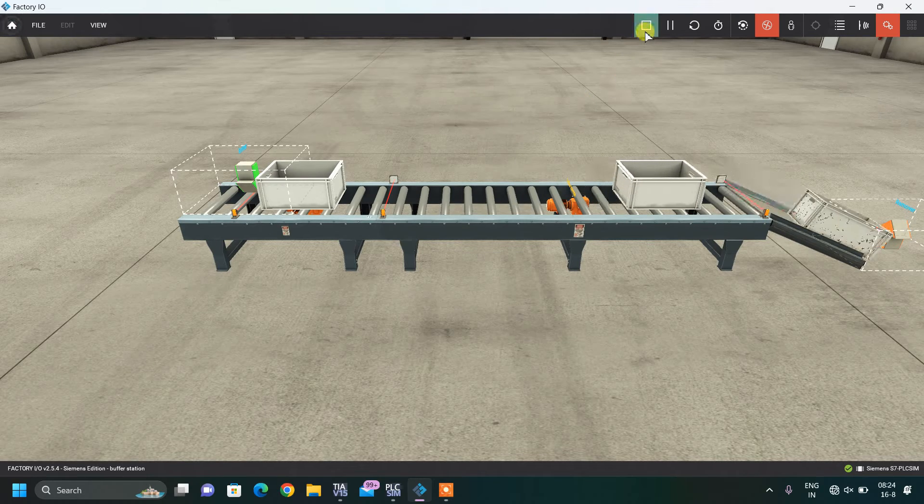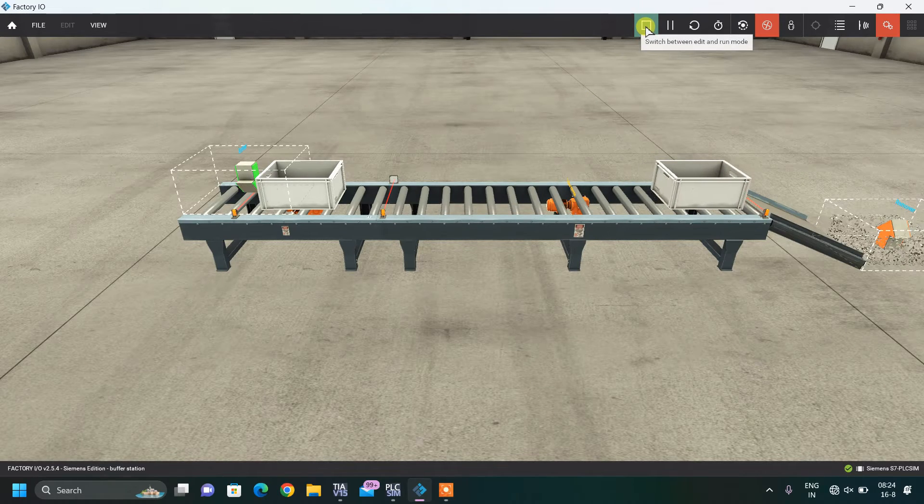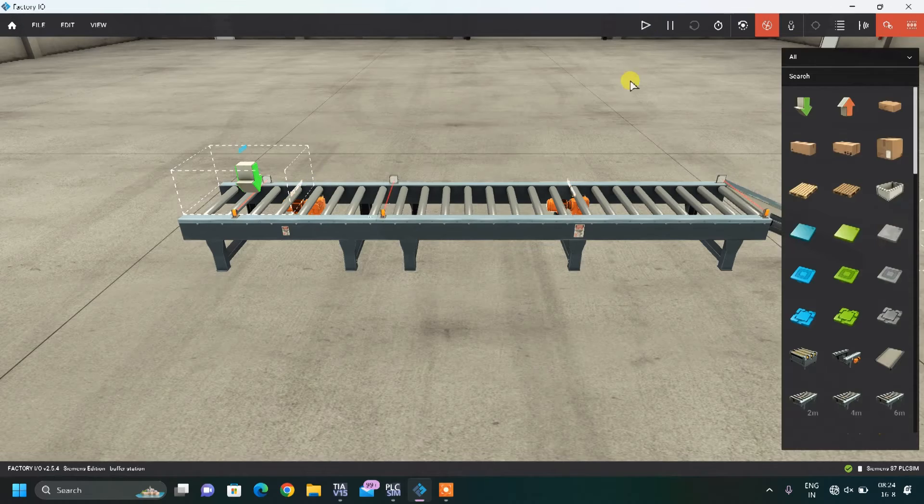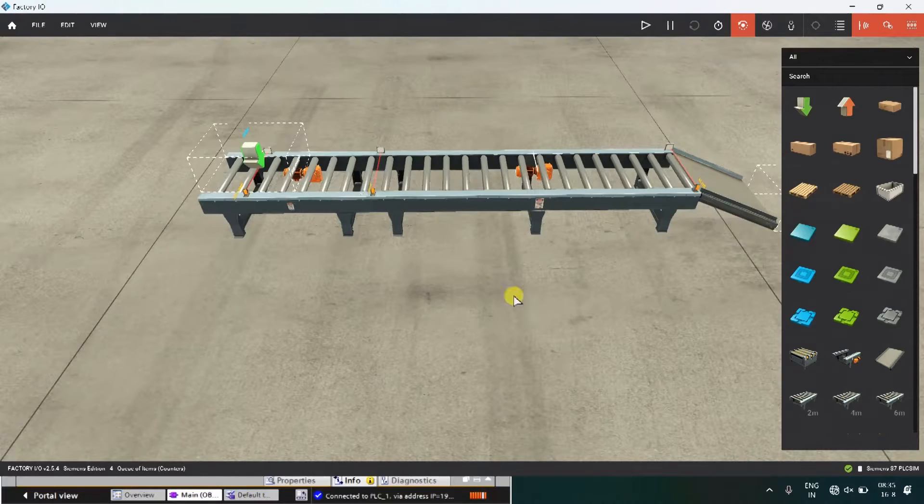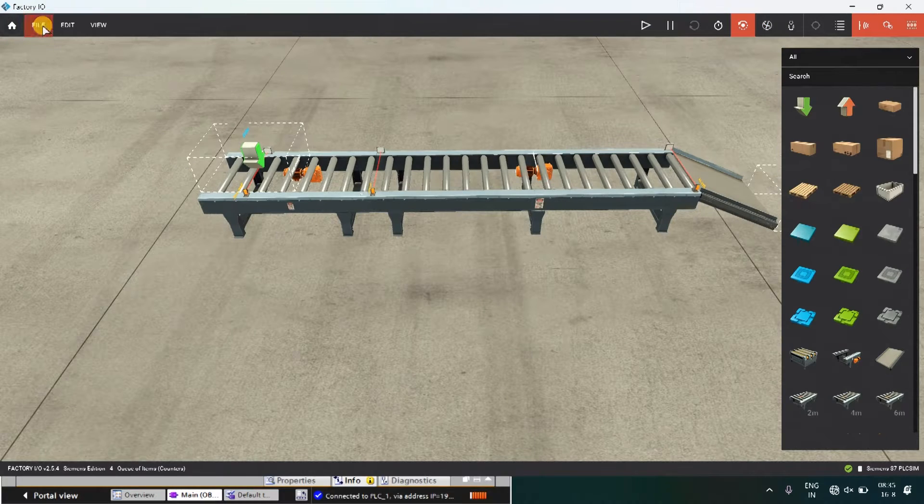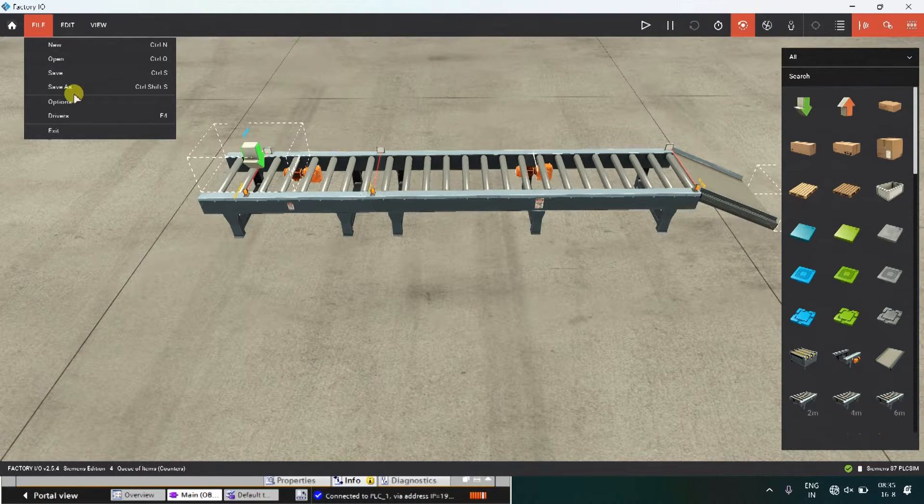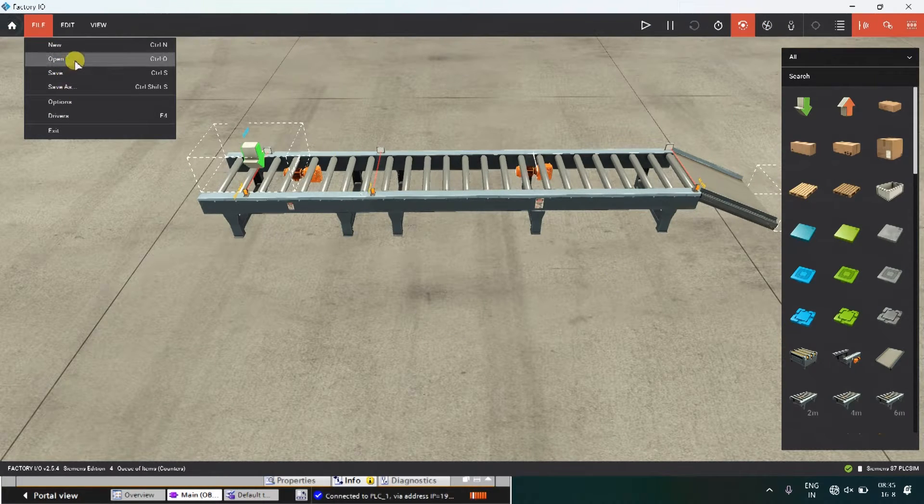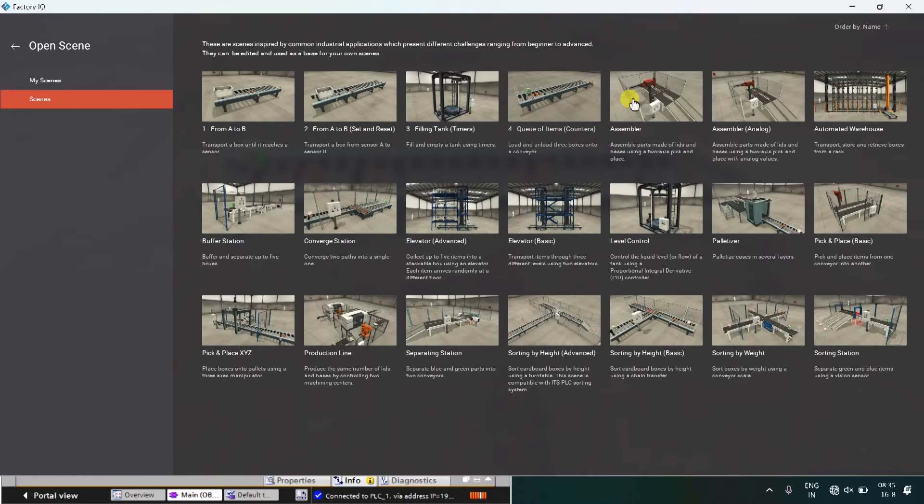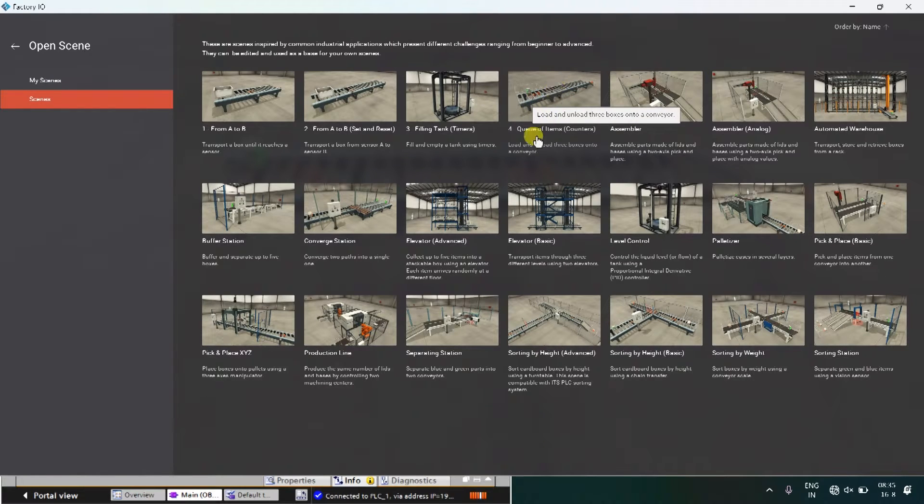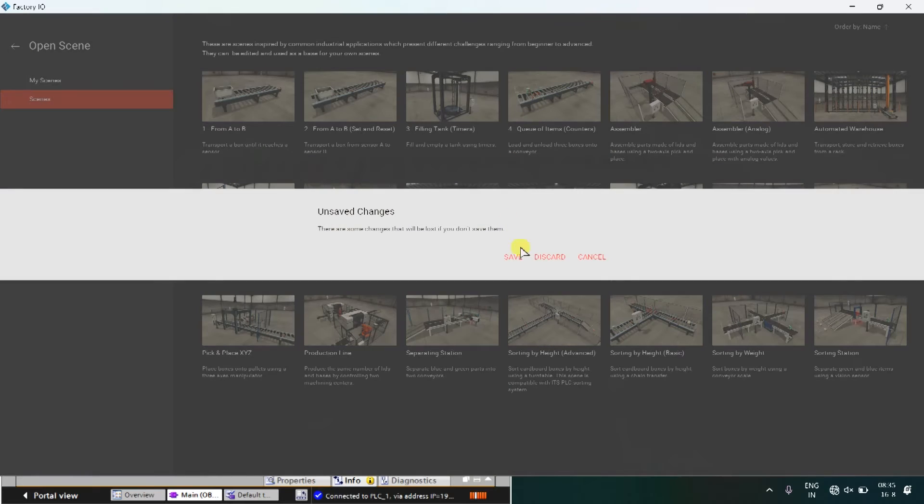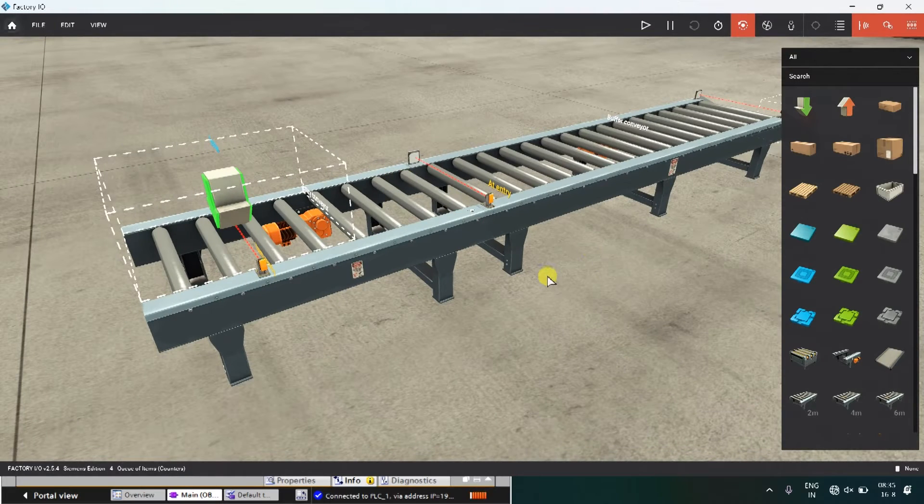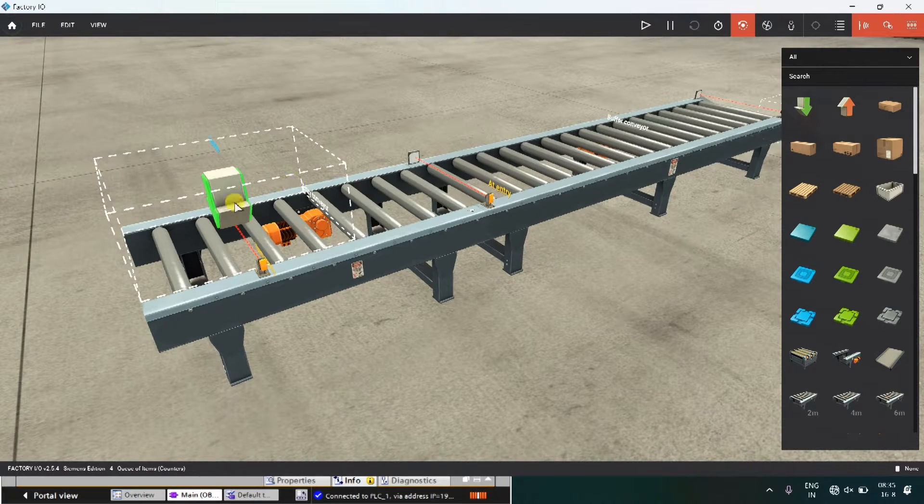First of all, I am stopping my simulation from here. Friends, what I will do, I will show you how I got this model. Go to open scenes and select this model, queue of item counters and the model is over here.